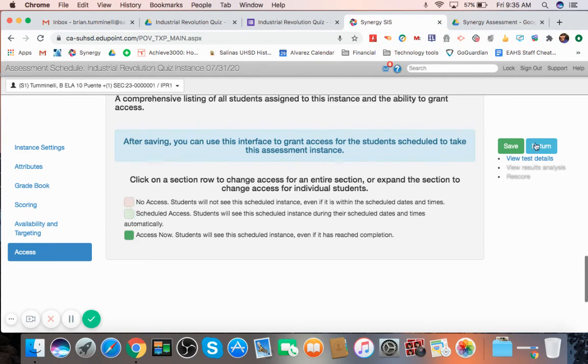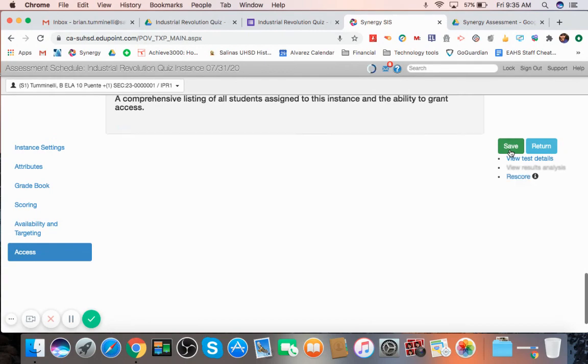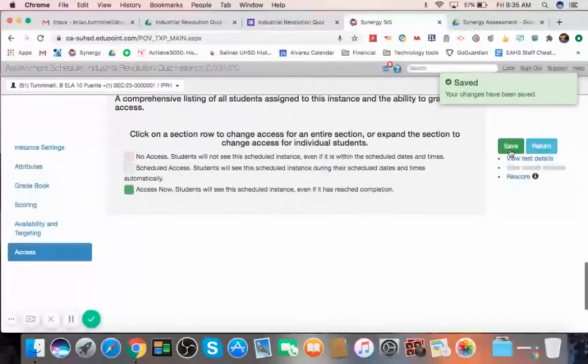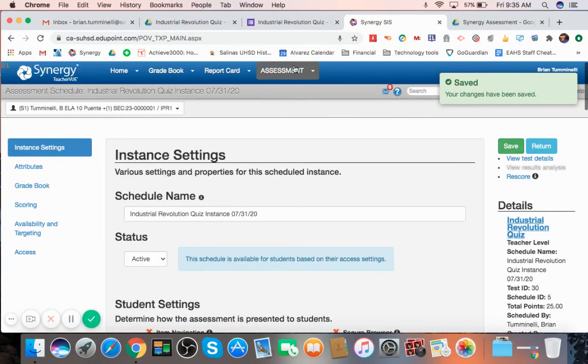And all you've got to do is hit save. The test is now ready to go.